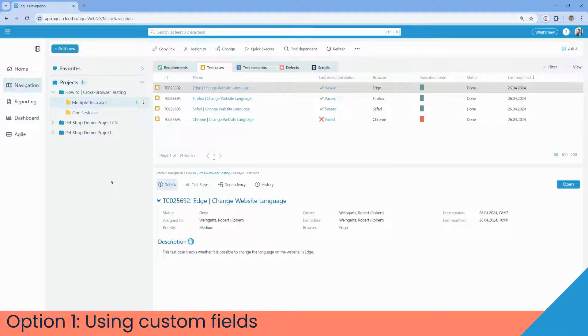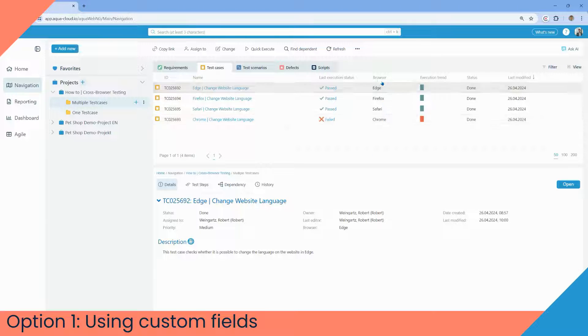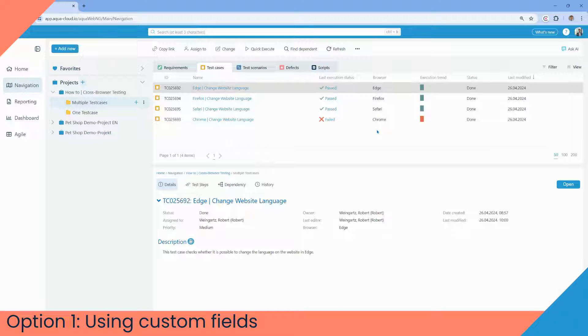Let's start with the first option which involves using custom fields. Here we've created an additional custom field browser for the test cases. As you see, we've got four test cases for each browser: Edge, Firefox, Safari, Chrome.